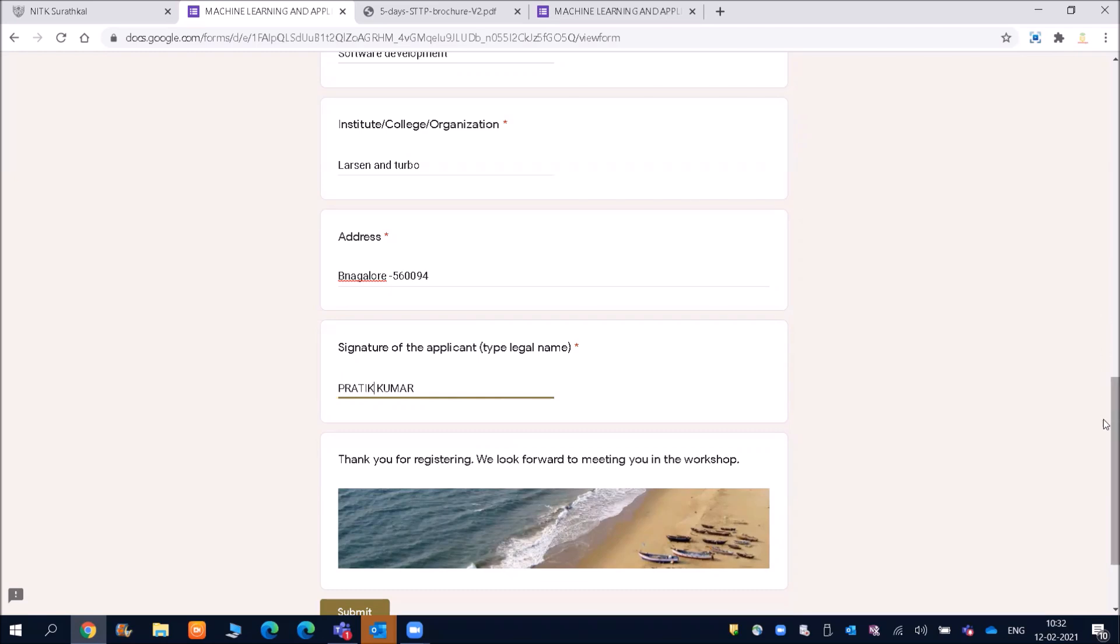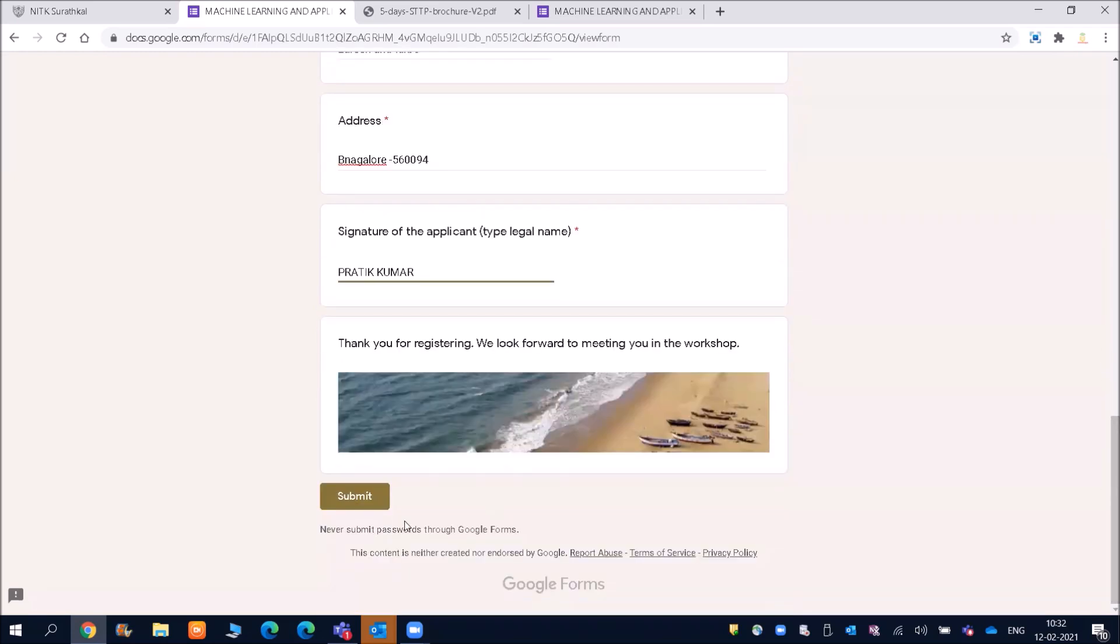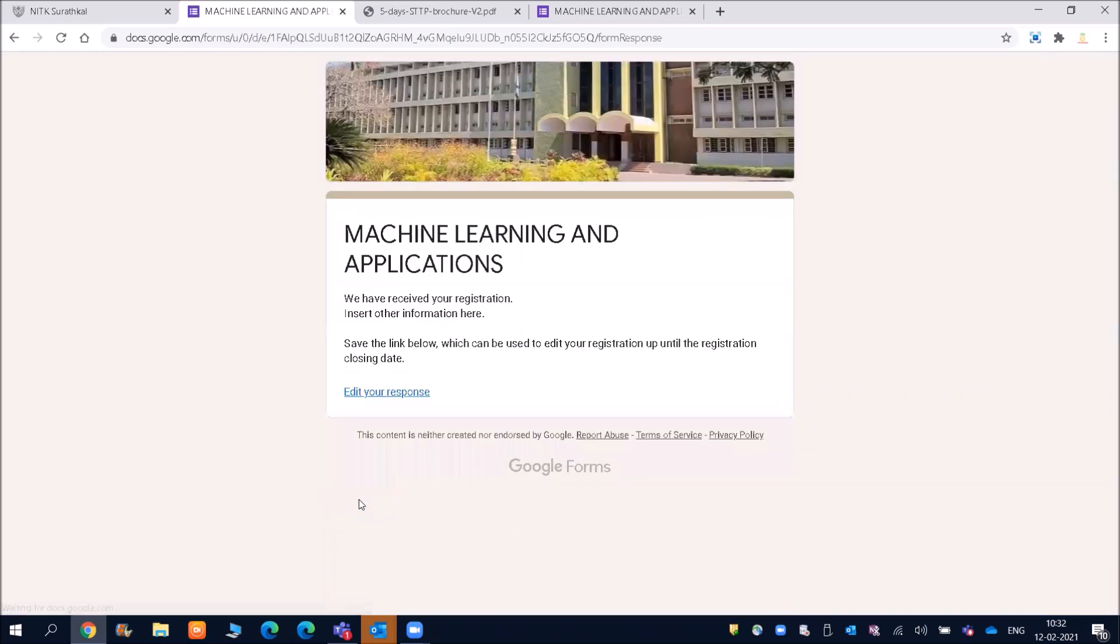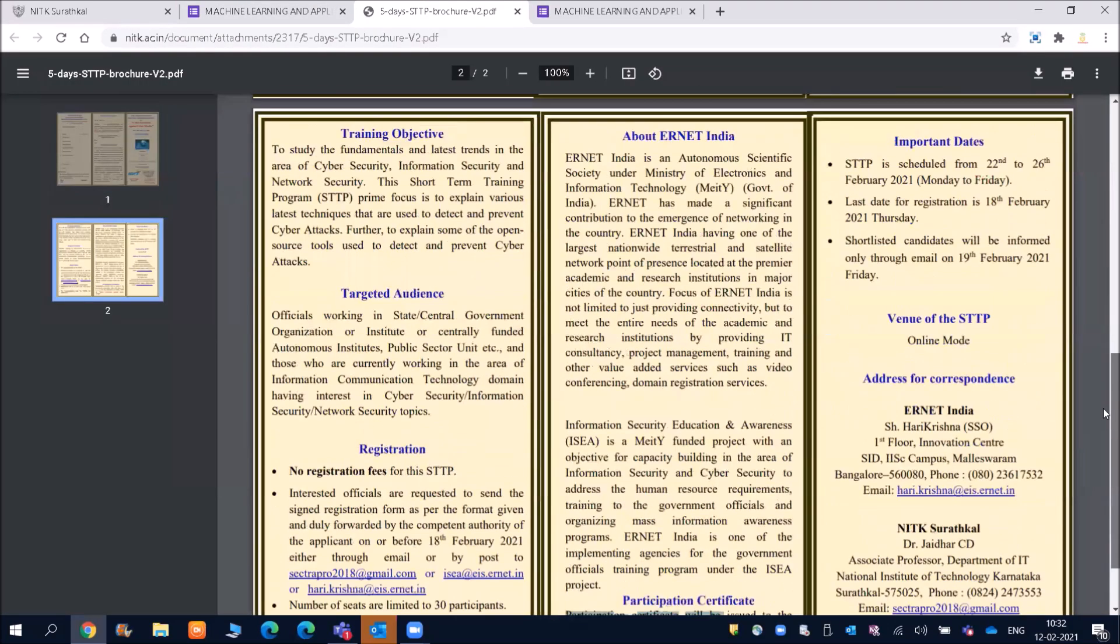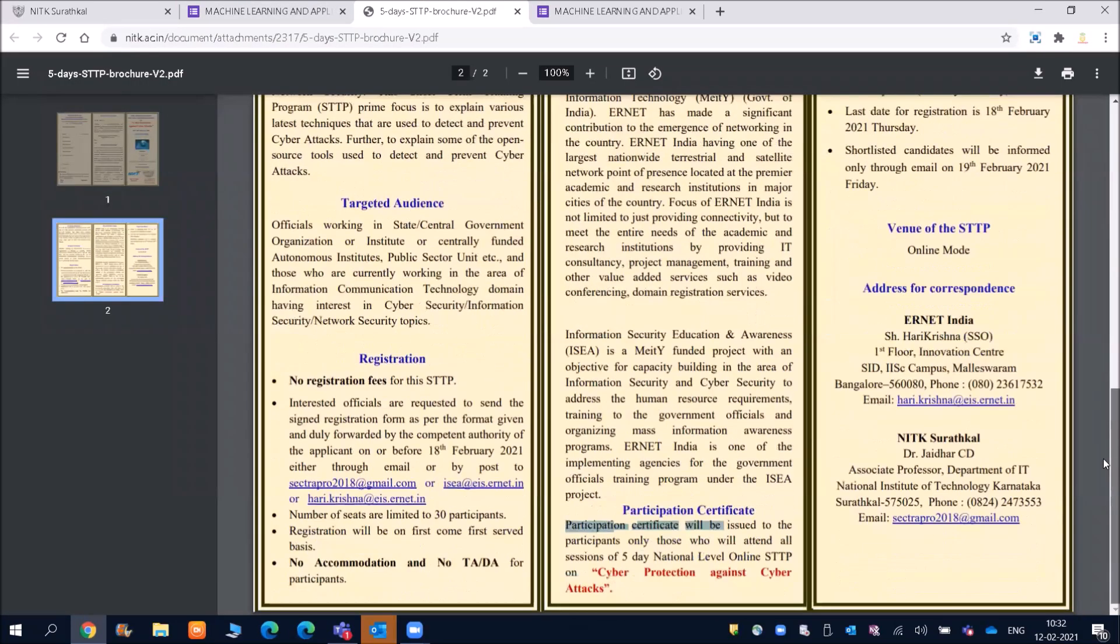And then thanks for registering. And then you need to click on submit. And this is the way you will be able to submit it. So machine learning and applications. Similar way friends, you can also get the link from here and then you will be able to apply for that.